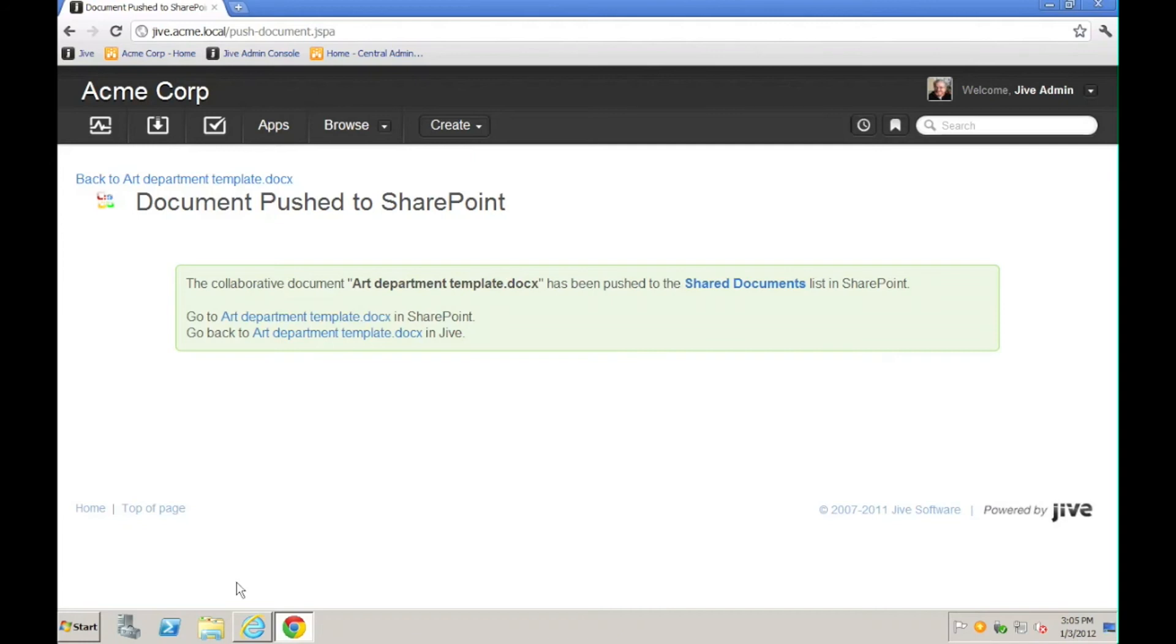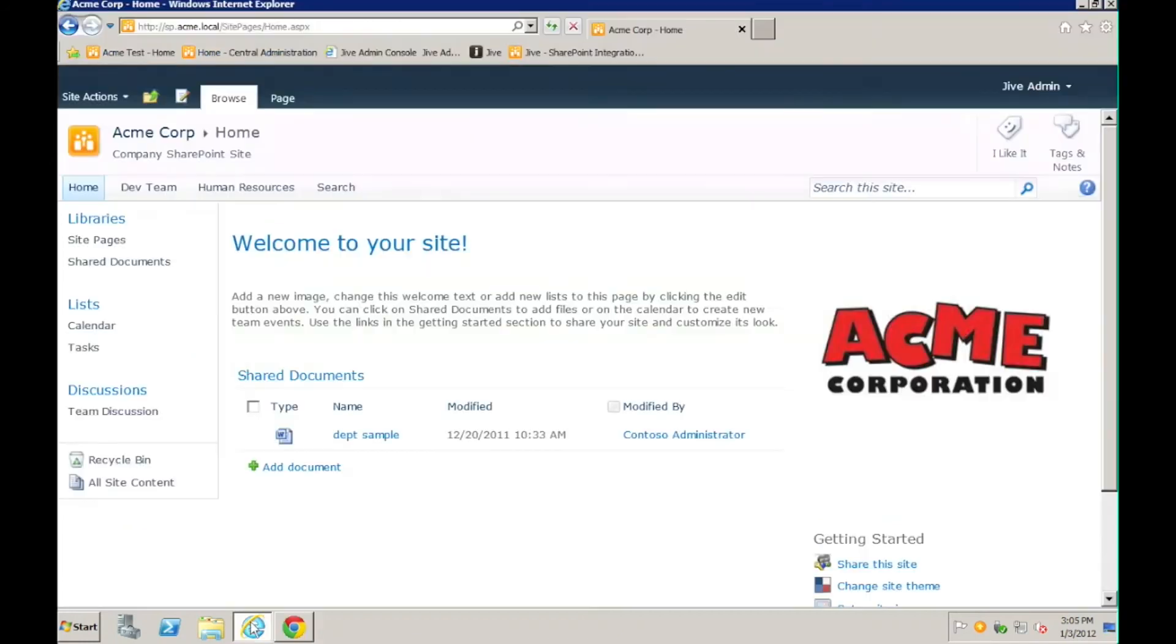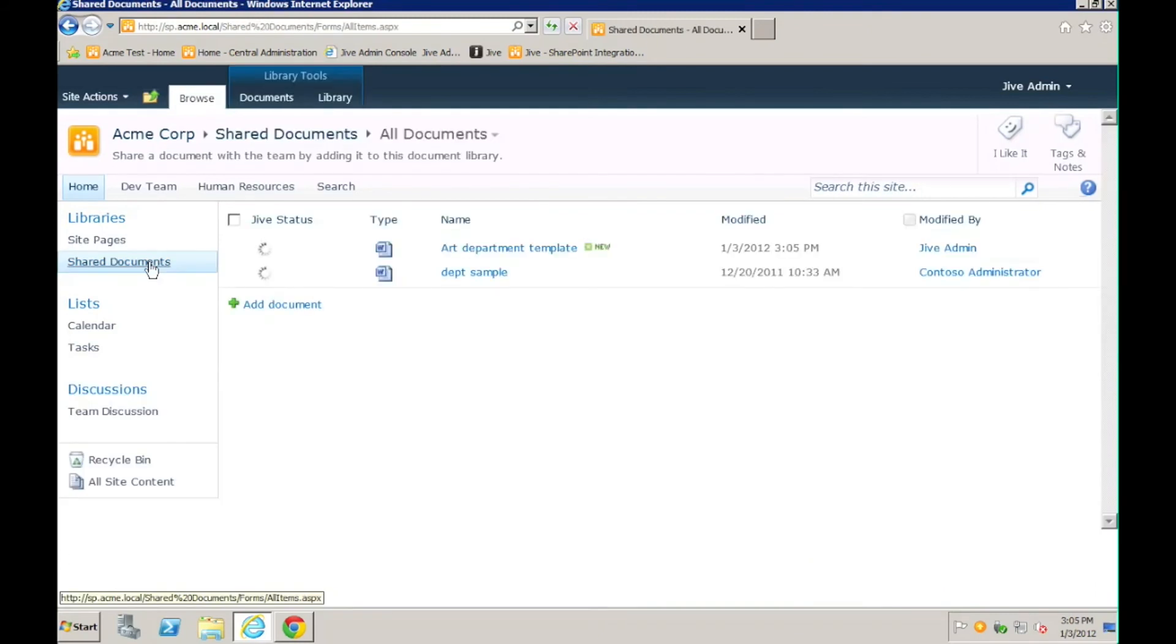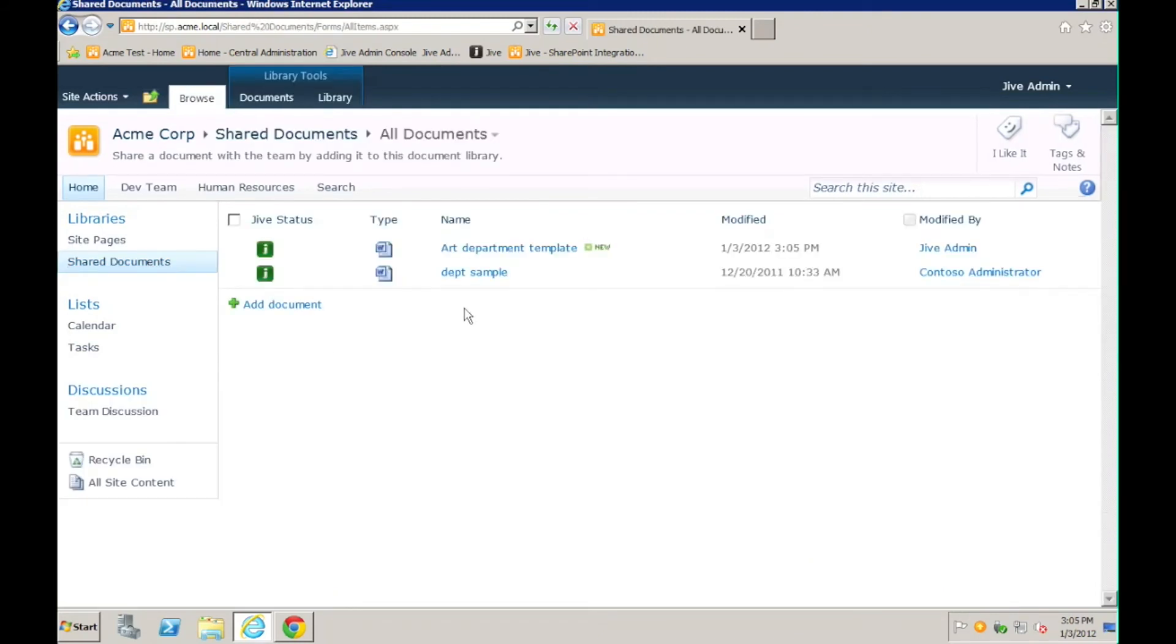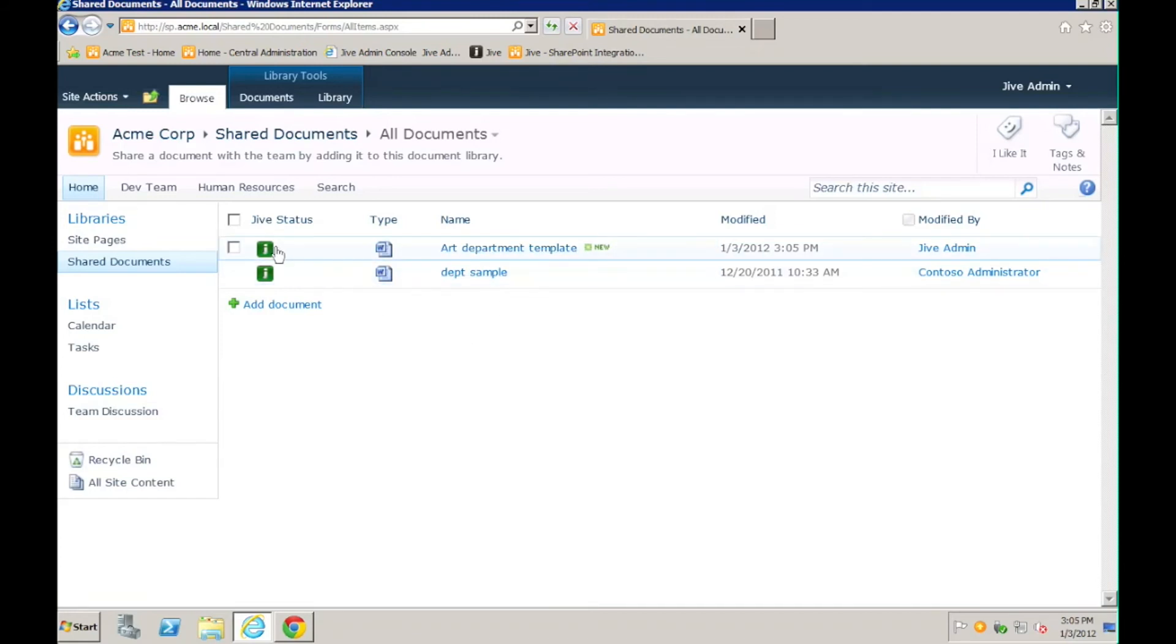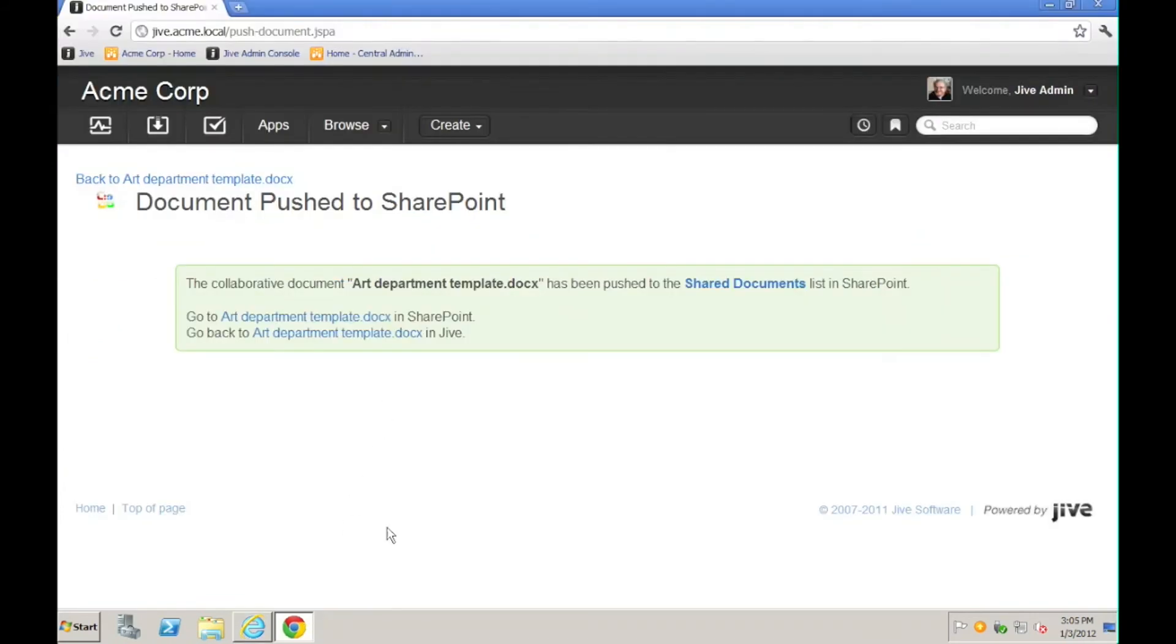Now let's switch back to SharePoint and see if the document is there. So I'll navigate to the Shared Documents library. And you can see that my art department template is now here and available. And not only that, notice the green icon indicating that it has been socialized.